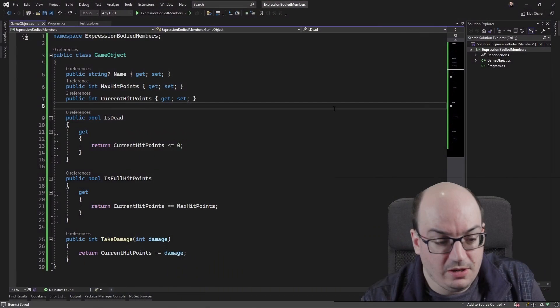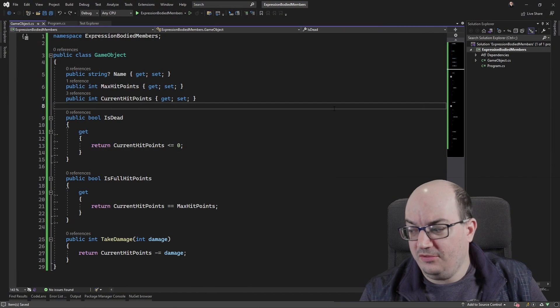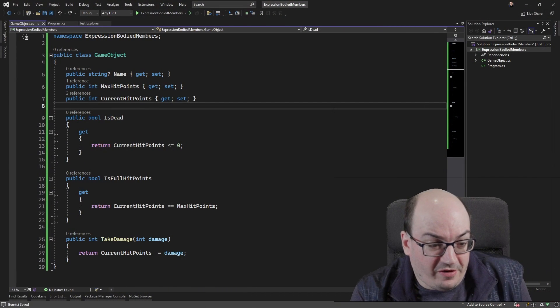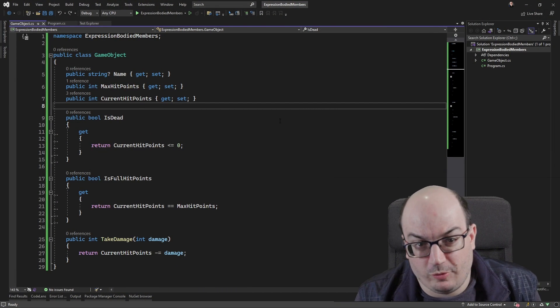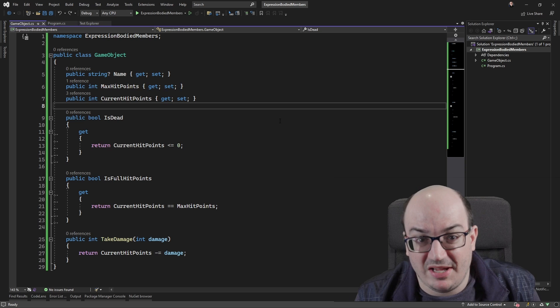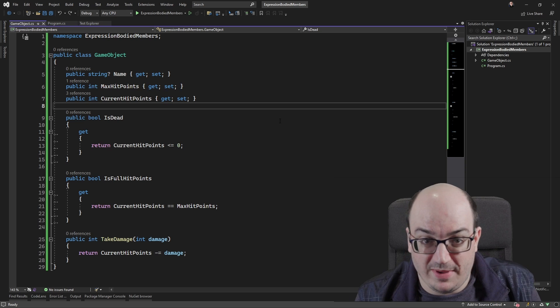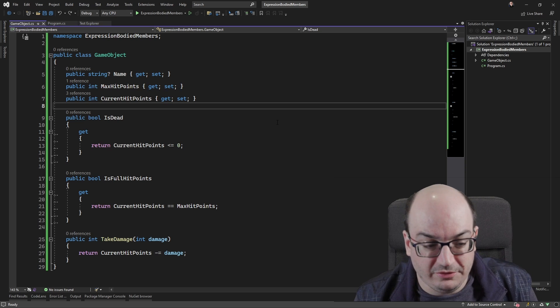Hey folks, it's Matt. I want to talk to you about expression-bodied members in C-sharp. So here is a fairly standard C-sharp class, the way I would have written it from .NET 2 onwards back in the early 2000s.